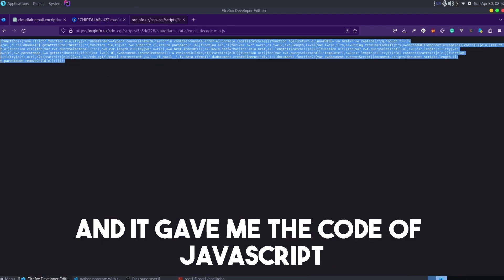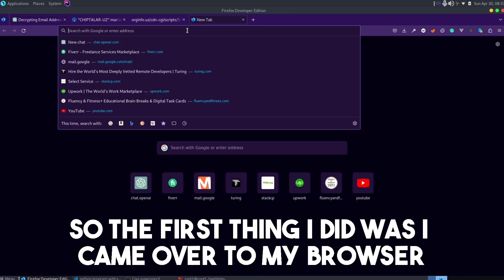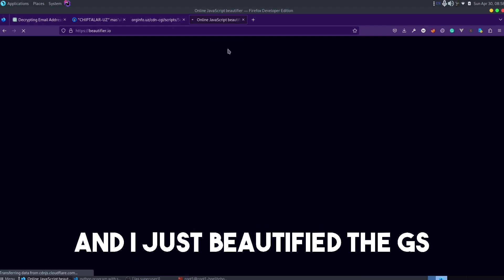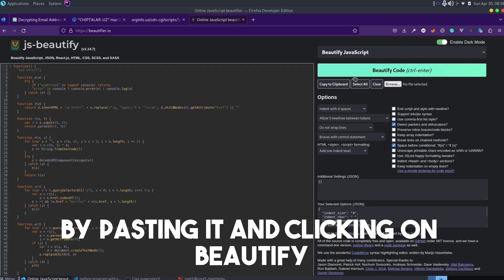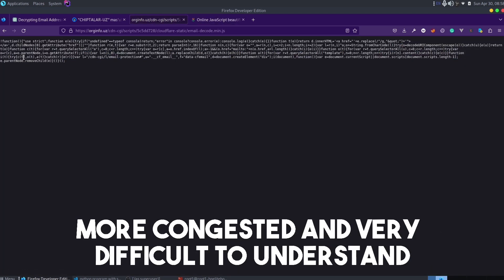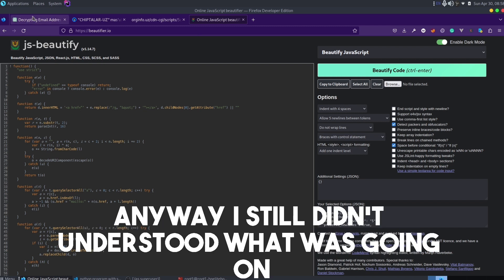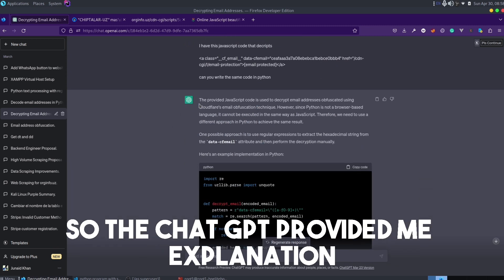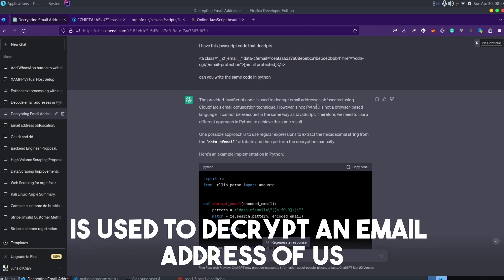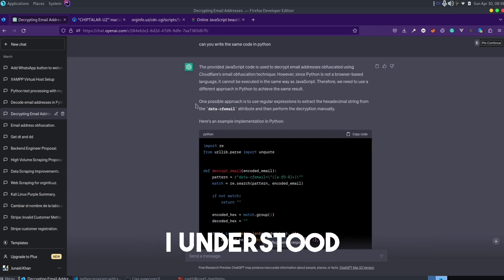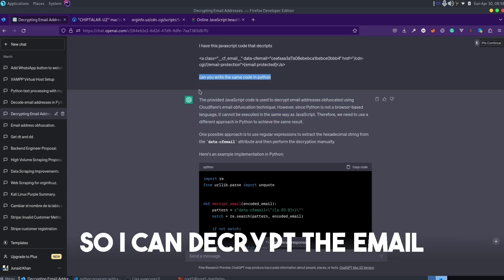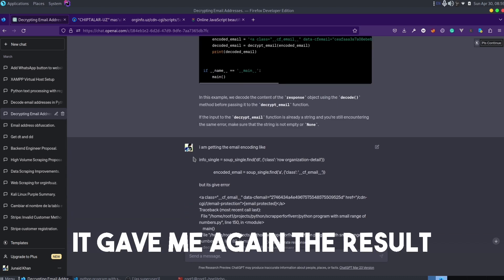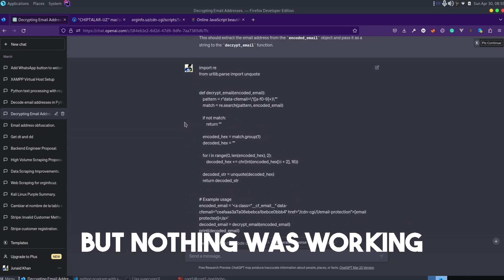I found a JS file that mentioned 'email decode,' so I knew something was going on. I copied the URL of that JavaScript file and it gave me the JavaScript code. I came over to my browser, searched for 'beautify JS,' and used an online JavaScript beautifier. I pasted the code, clicked beautify, and got a cleaner version. I still didn't fully understand it, so I pasted the code into ChatGPT. It explained that the JavaScript was used to decrypt an email address created using Cloudflare.